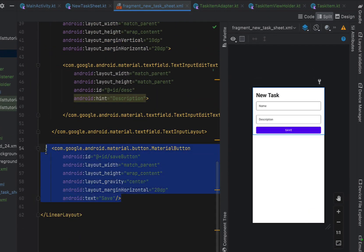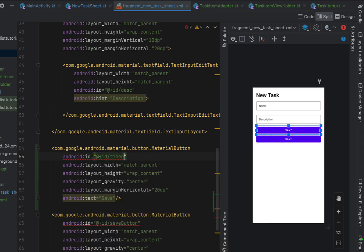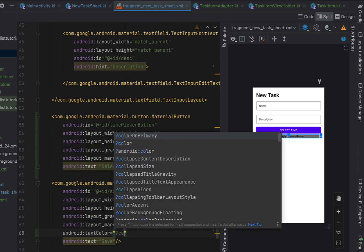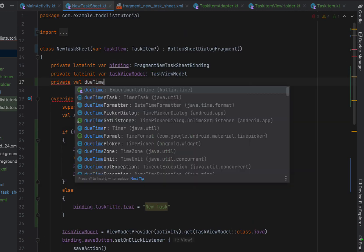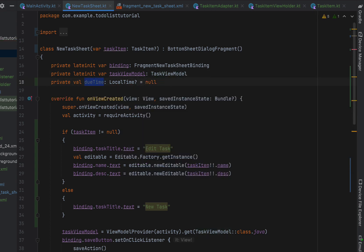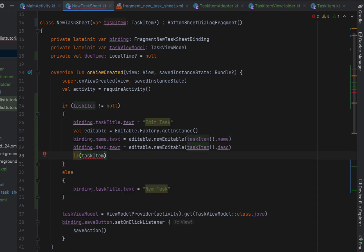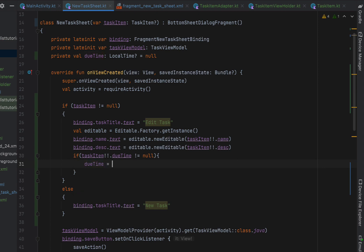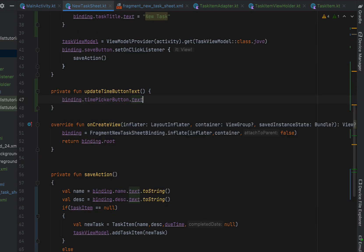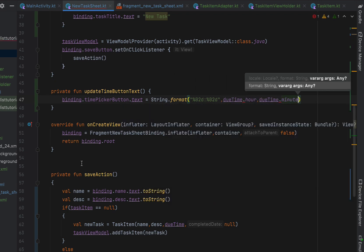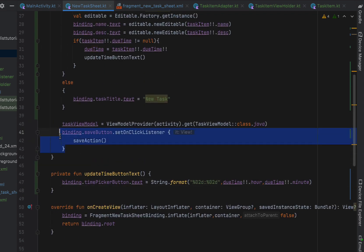The final thing left to do in this tutorial is add a time picker to our NewTaskSheet. We copy the MaterialButton and rename it 'Select Time', give it an id of timePickerButton, and give the save button different colors — backgroundTint of primary and textColor of colorOnPrimary — so the two buttons look distinct. In NewTaskSheet we create a private var dueTime as an optional LocalTime initialized to null. We pass it through to newTask and updateTaskItem. If taskItem is not null and taskItem.dueTime is not null, we set dueTime equal to taskItem.dueTime.